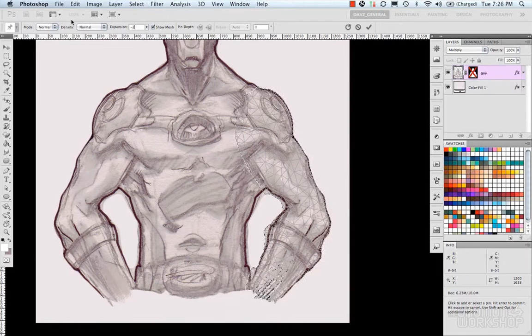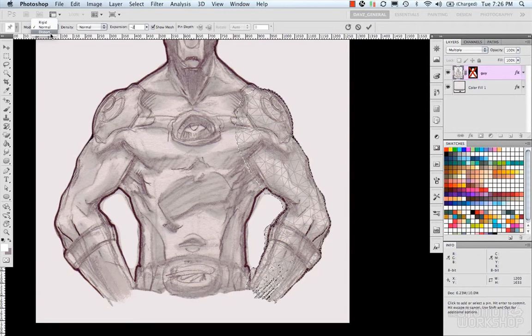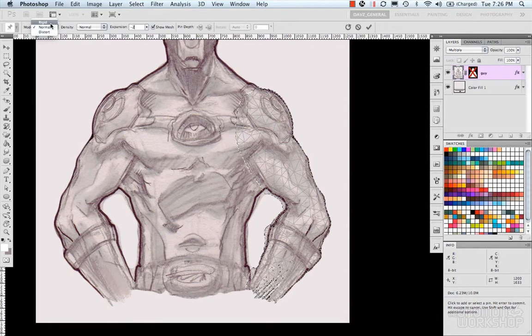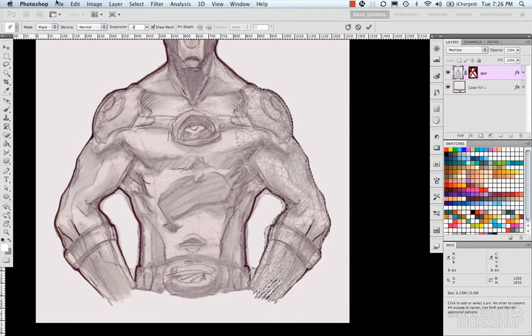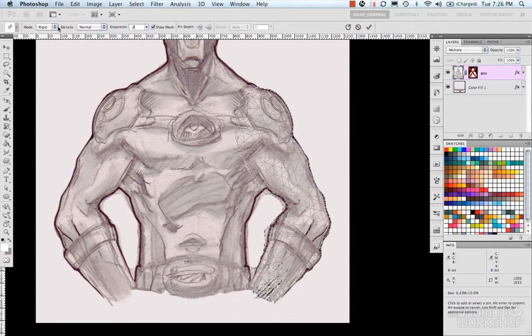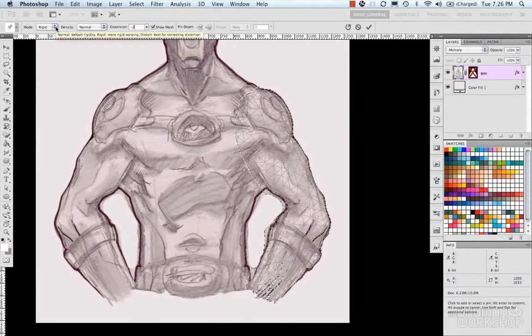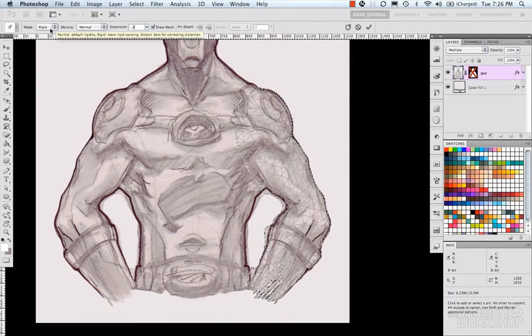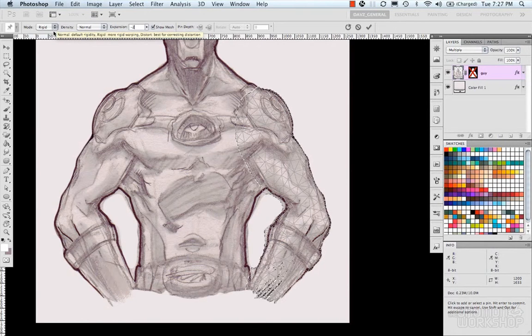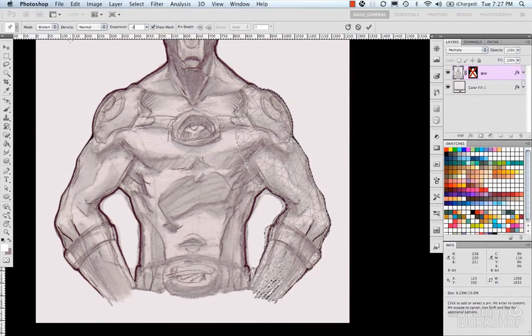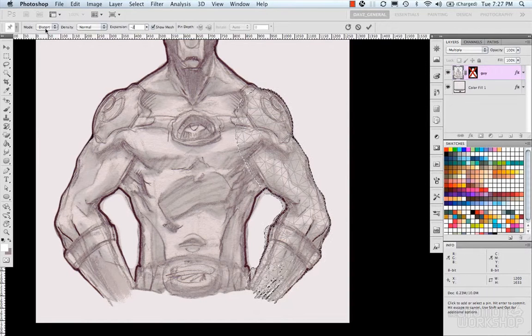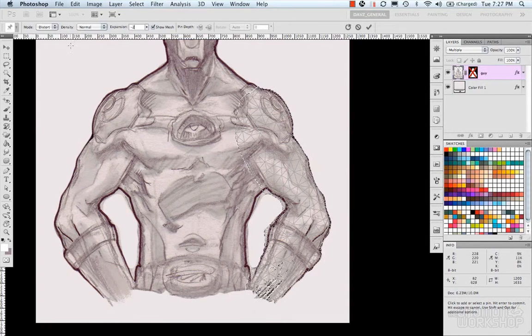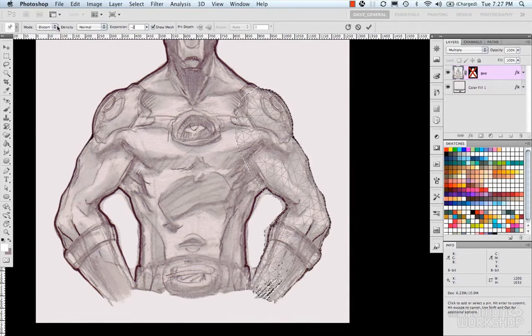So I think I had this at negative 2. And then our mode, which is Rigid, Normal, and Distort. So Rigid is basically going to keep your pixels in a more rigid manner and not really have as much flexibility as far as elasticity. But Distort you can use for some really high elastic attributes.